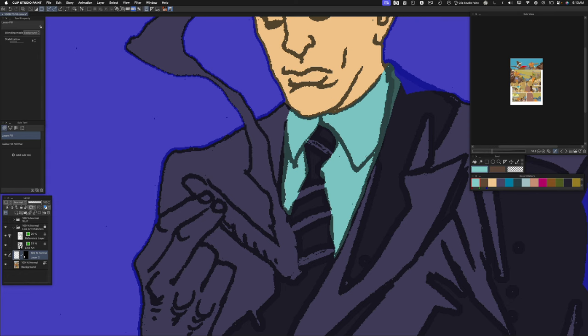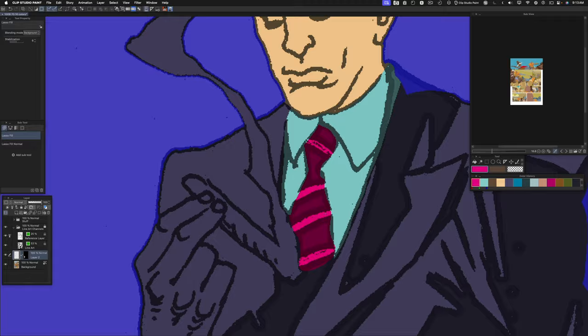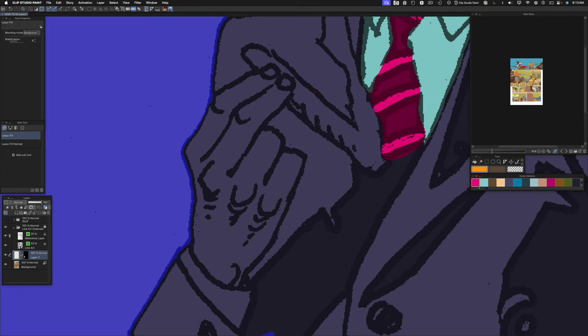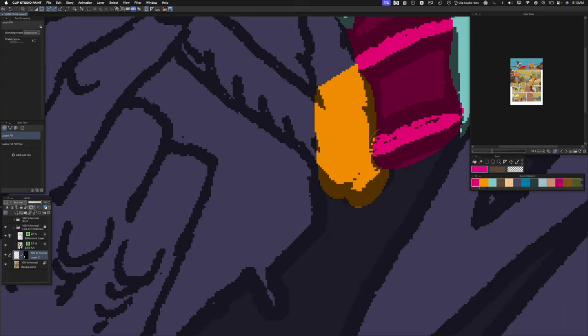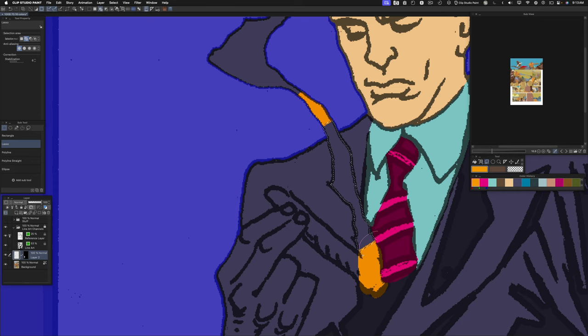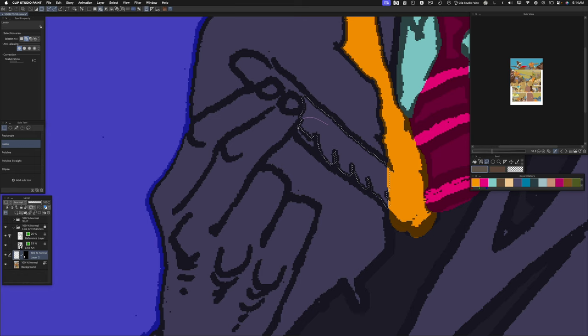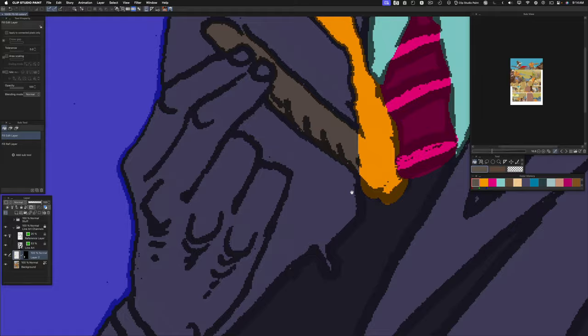Pick a magenta for the tie. I use the command modifier key to switch the lasso fill tool to normal mode to fix those details. We'll get a color for the cigar smoke. Pick a color for the cigar, get the rest of the area that I need, fill that.